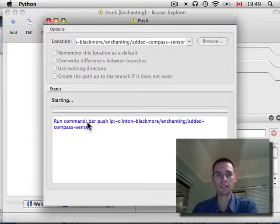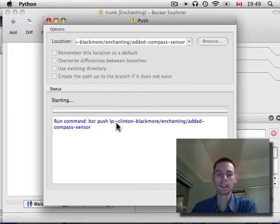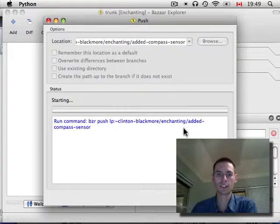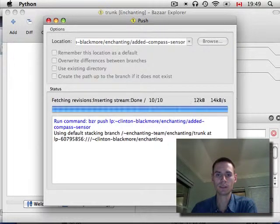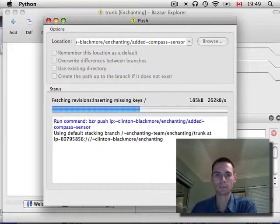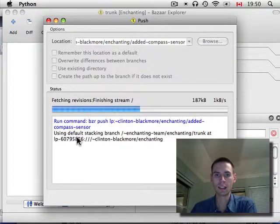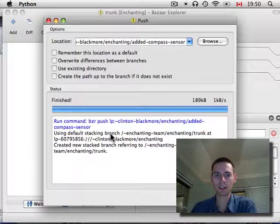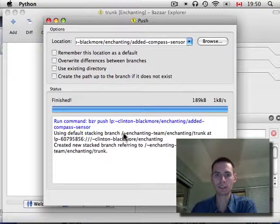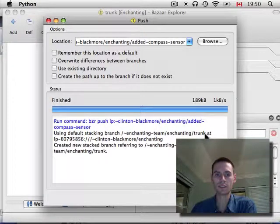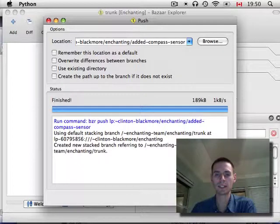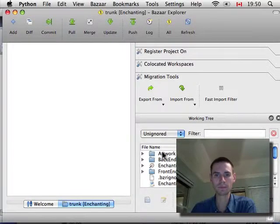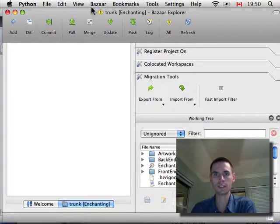And, here it's issuing bzr push lp colon tilde Clinton-Blackmore slash enchanting slash added-compass-sensor. And, using default stacking branch. So, it's just recording the differences from the trunk, which is a good thing. Otherwise, this would have taken several minutes.